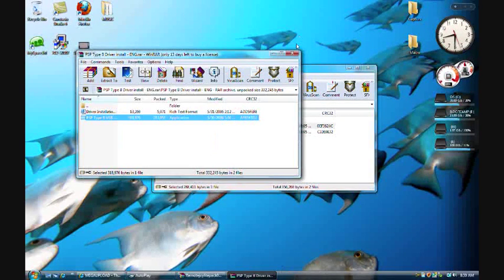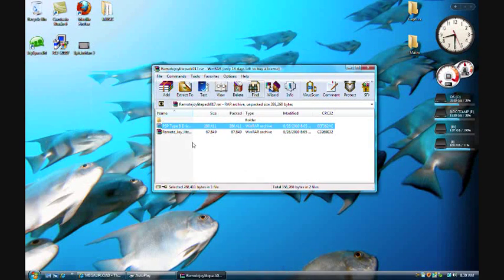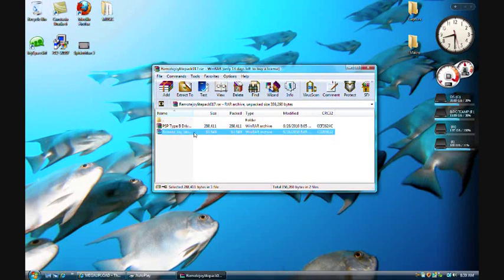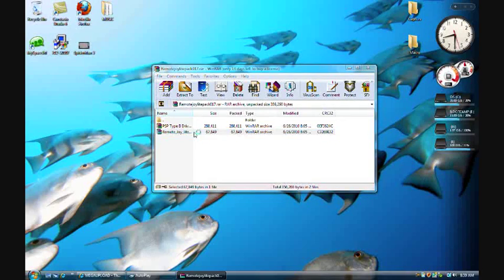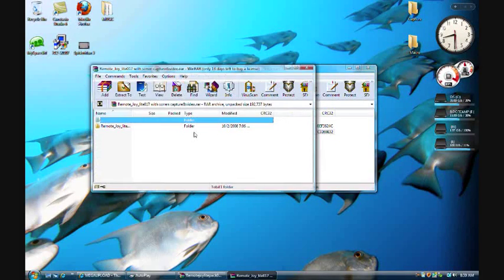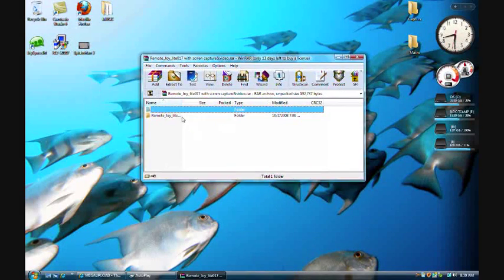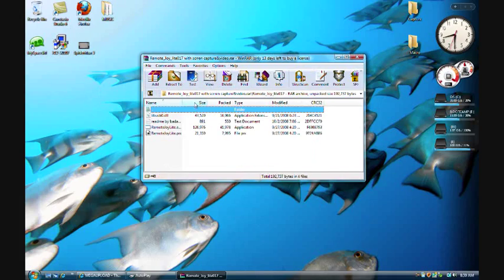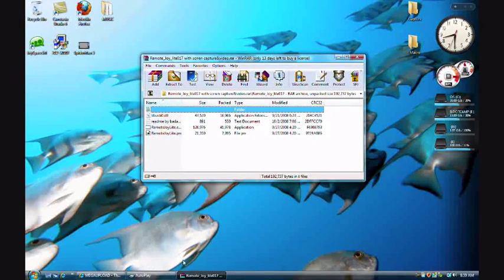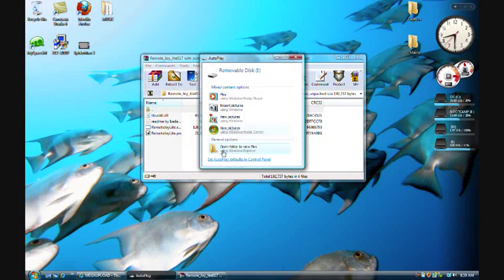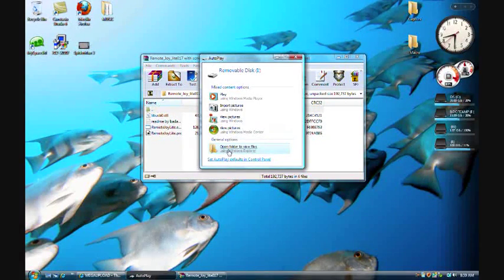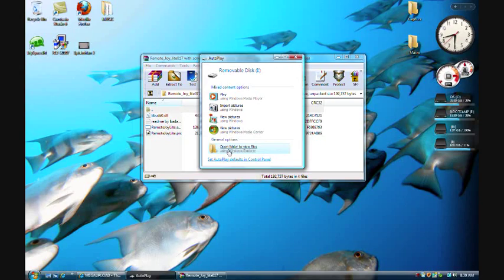Then you close that one out. Open Remote Joylight, then you could exit out of there and then double click it. And then now connect your PSP to your computer and then click on Open Folder to View Files.